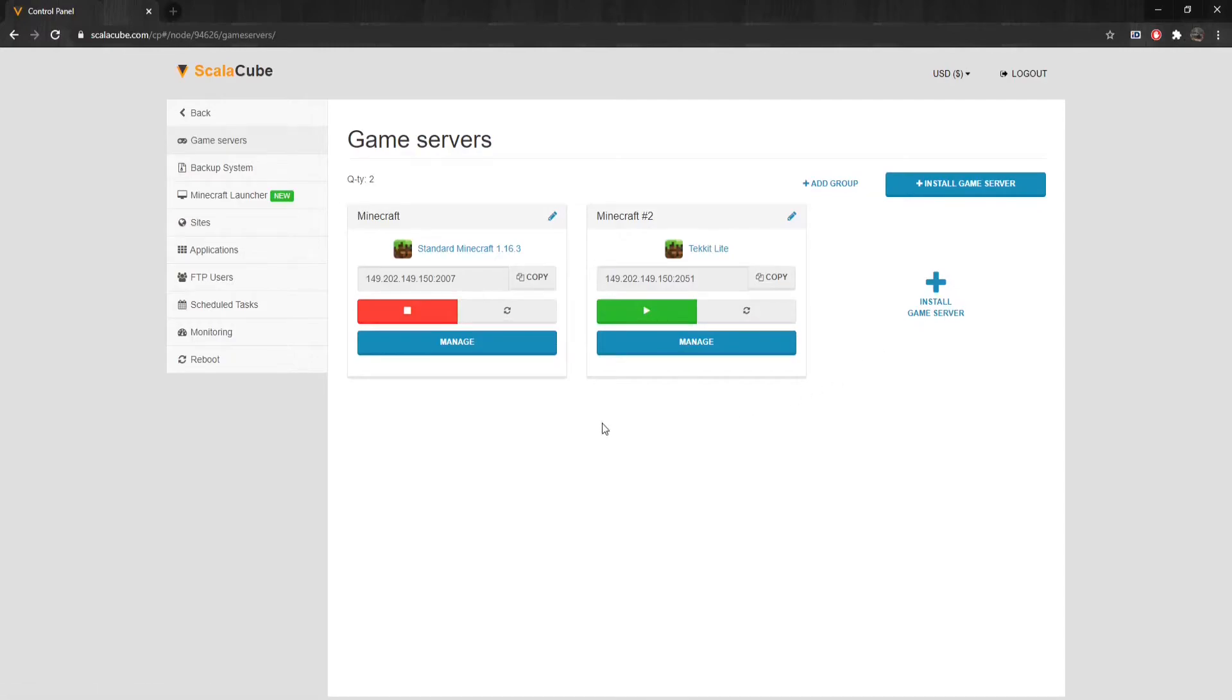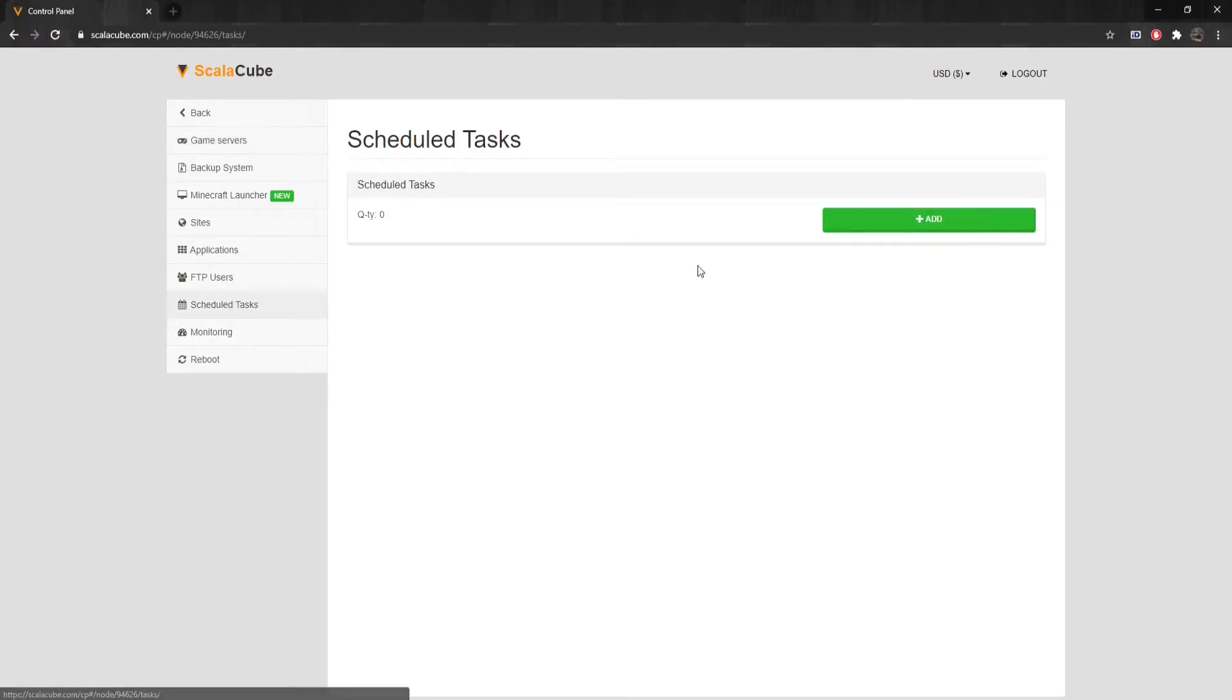The next step is to click on Scheduled Tasks in the left tab. Here you can create one or multiple tasks, depending on how many you require.